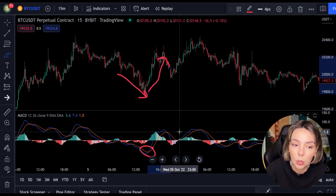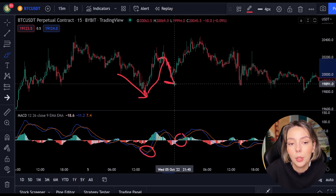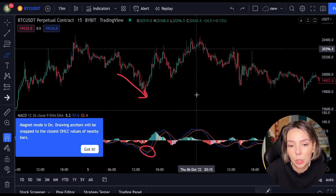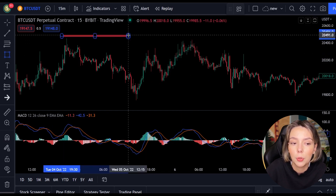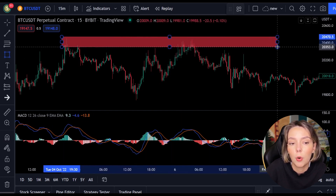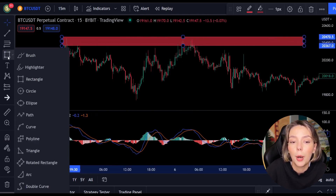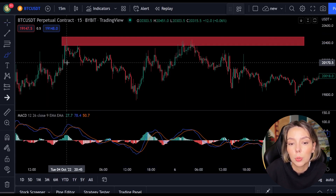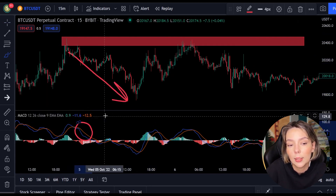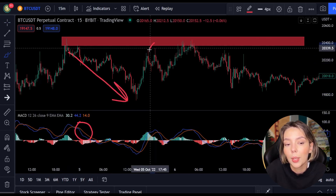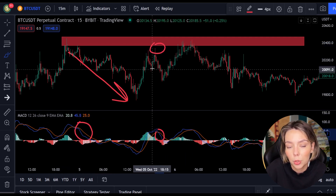But you can't always just follow the lines — you have to look for multiple confirmations. In this case we look for a resistance or support level. If we combine a resistance or support level with the MACD indicator, we can easily spot the next trend and respond to it.